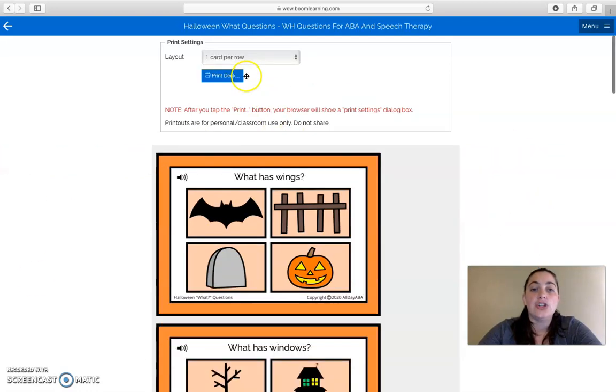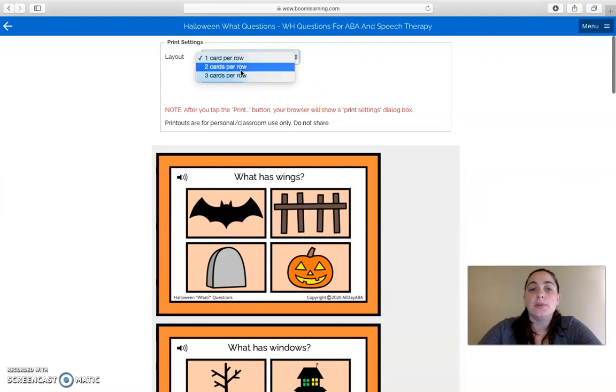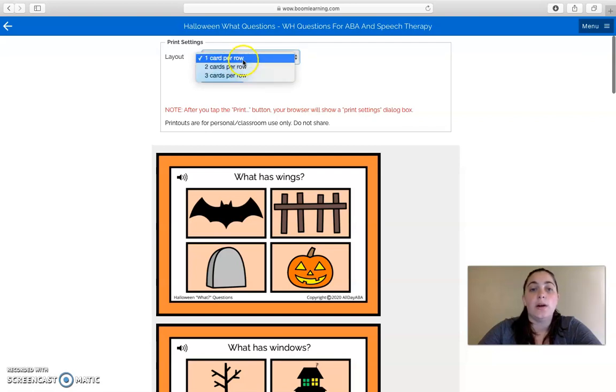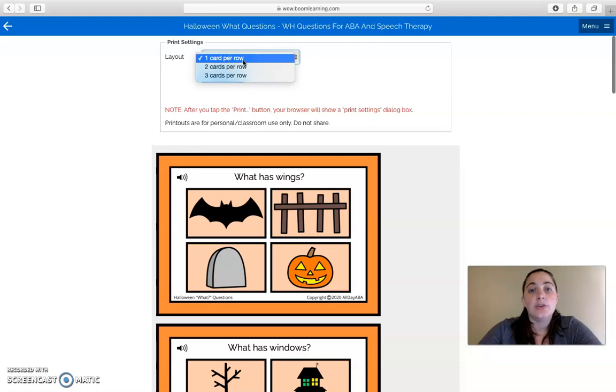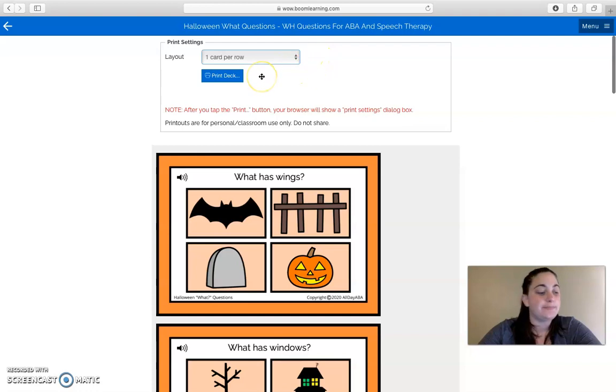You can adjust the layout of the cards if you want to. If you want one card per row, two cards per row, or three cards per row, you can select whichever one that you want. If you do one card per row, it's going to come up as two cards per page, and that's a pretty decent size. That's what I would recommend if you're printing out the cards to use with your learners.